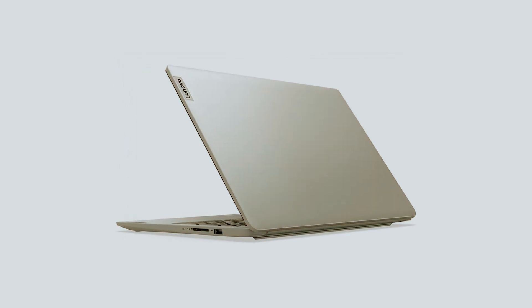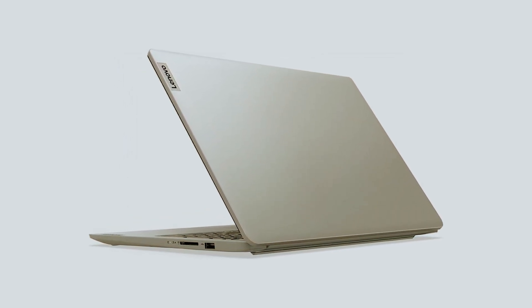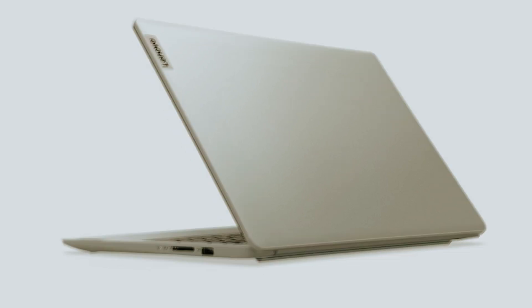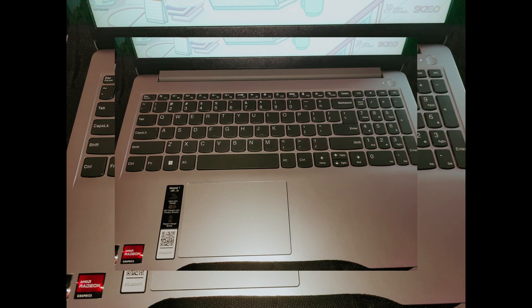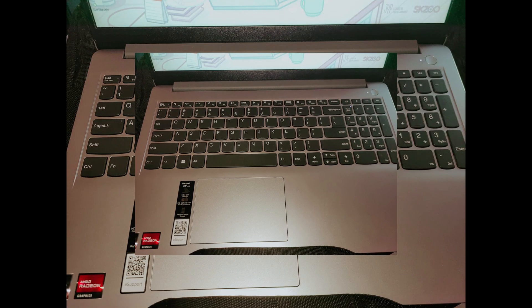Overall, the Lenovo IdeaPad 1 stands out among competitors for its blend of features and portability. Check this gem out for your next laptop.